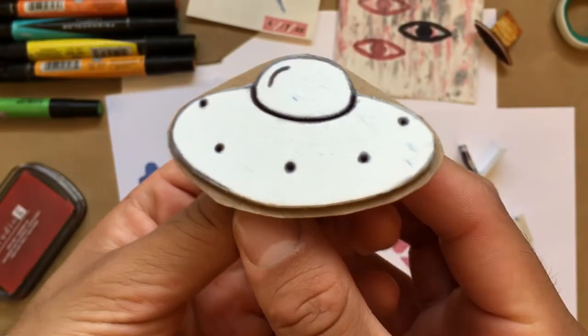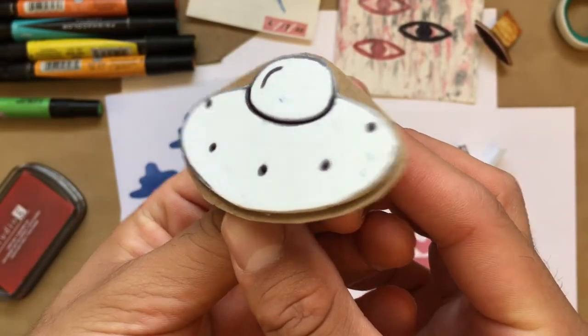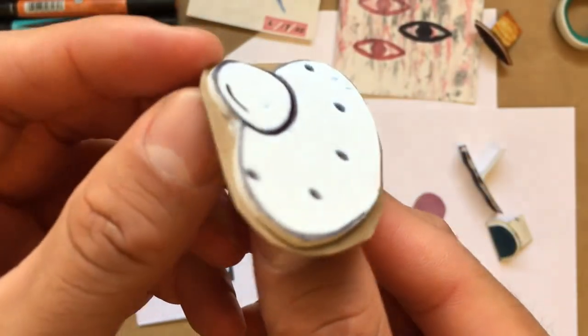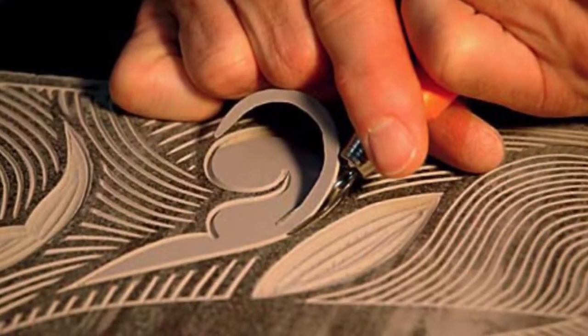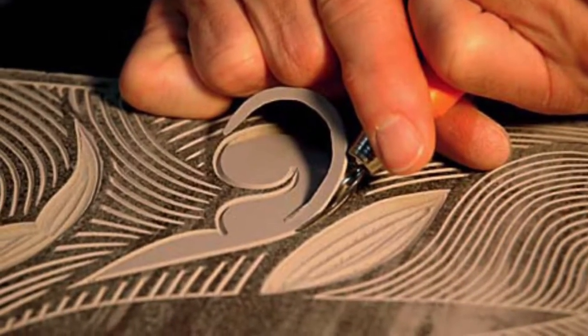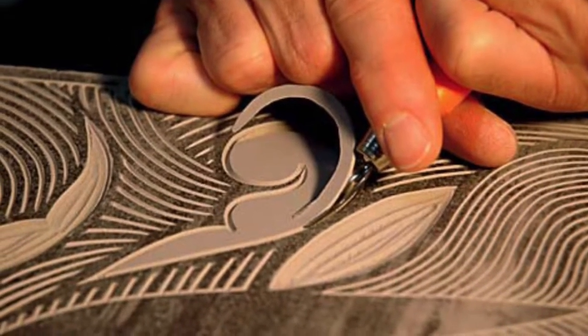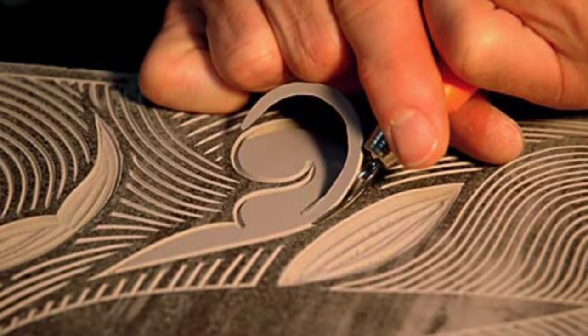But how do you decide what should be raised and what shouldn't be, and how do you raise your image anyway? Well, the process has traditionally been done by carving designs out of other objects.